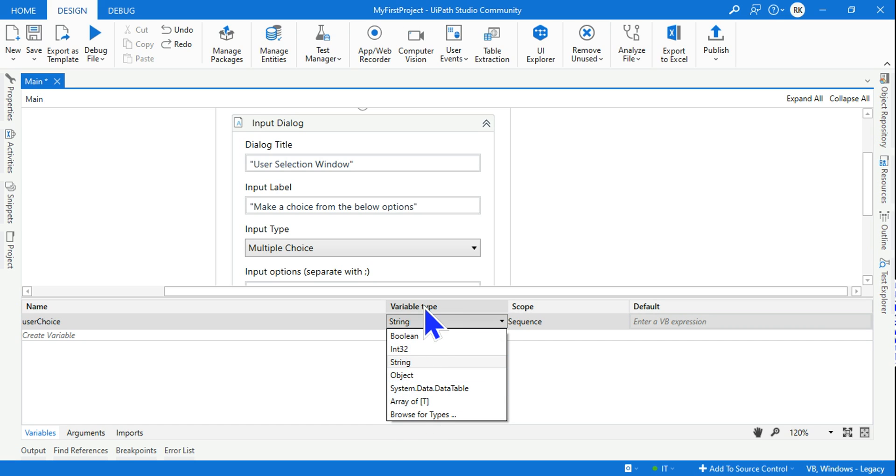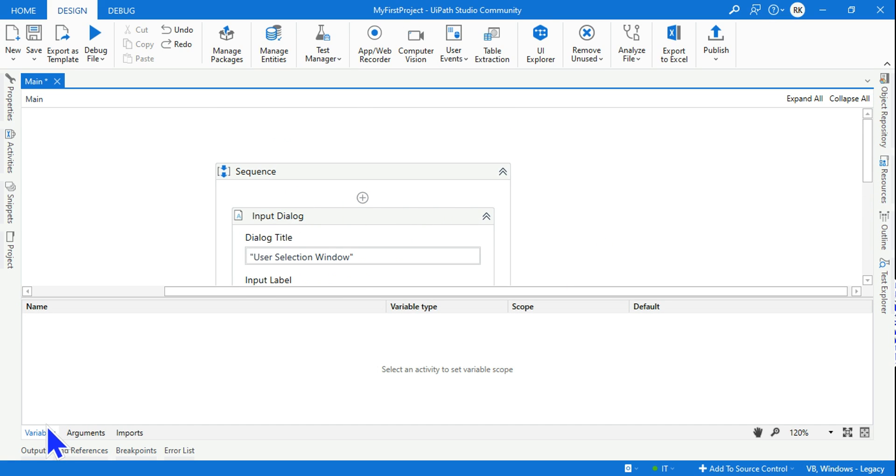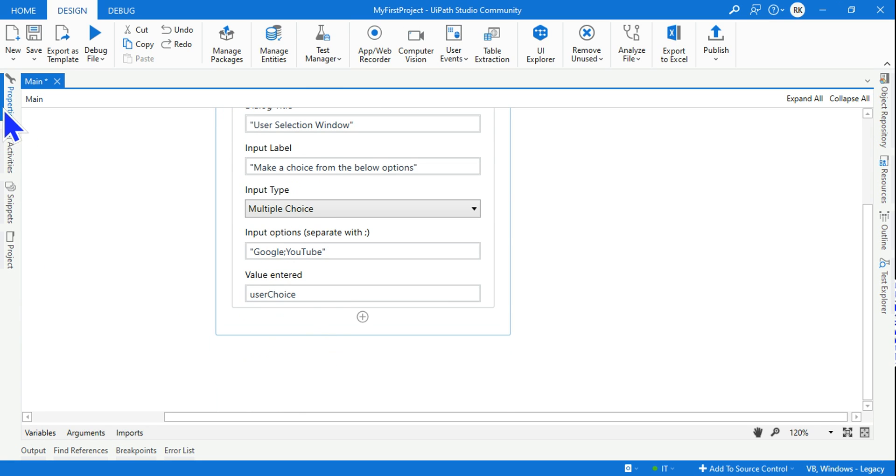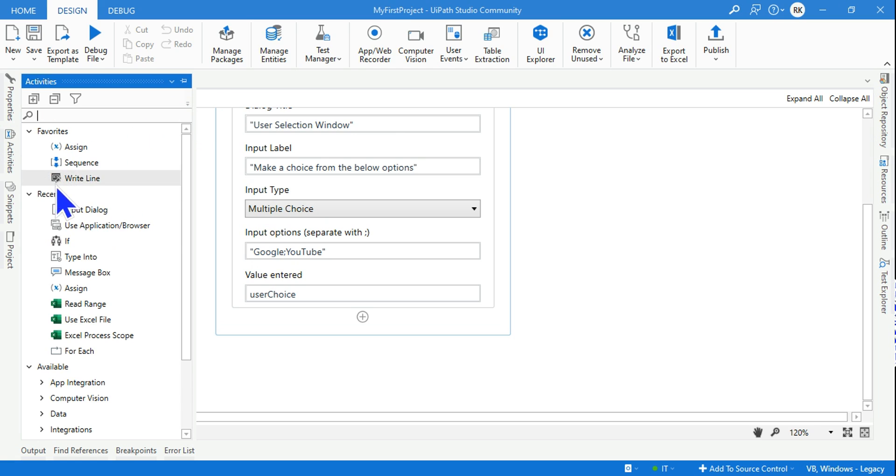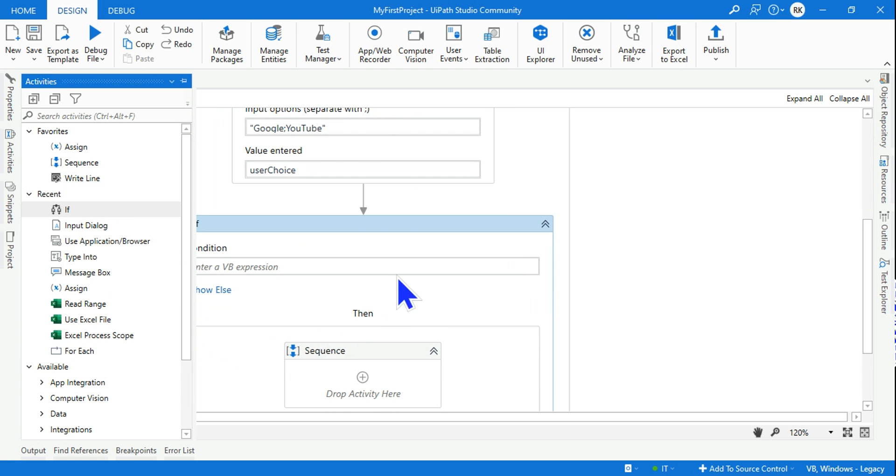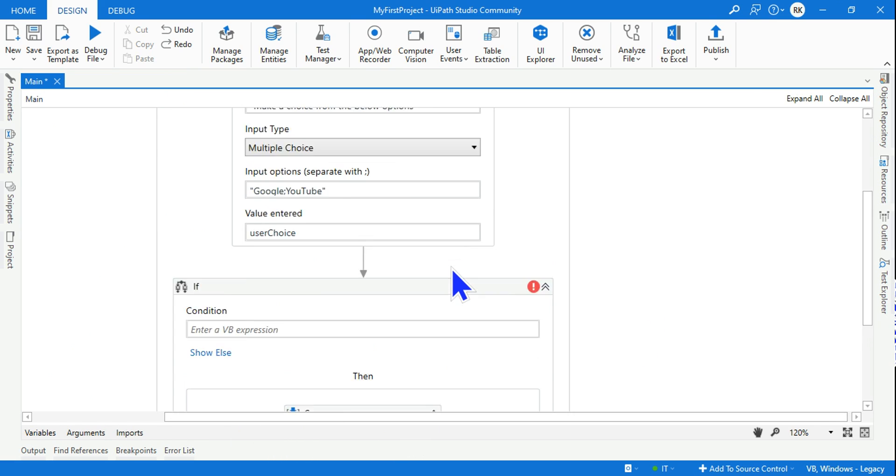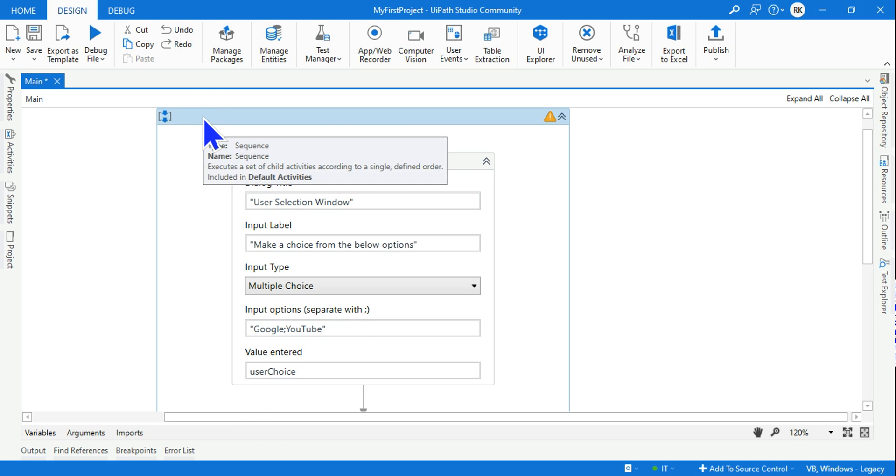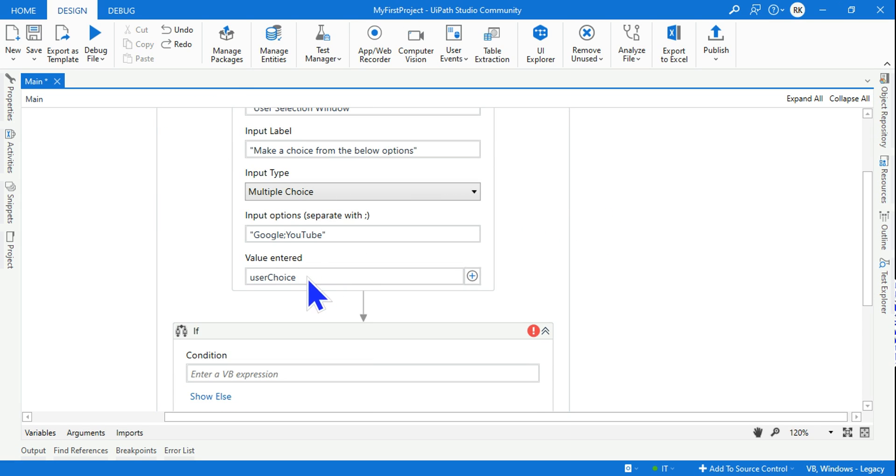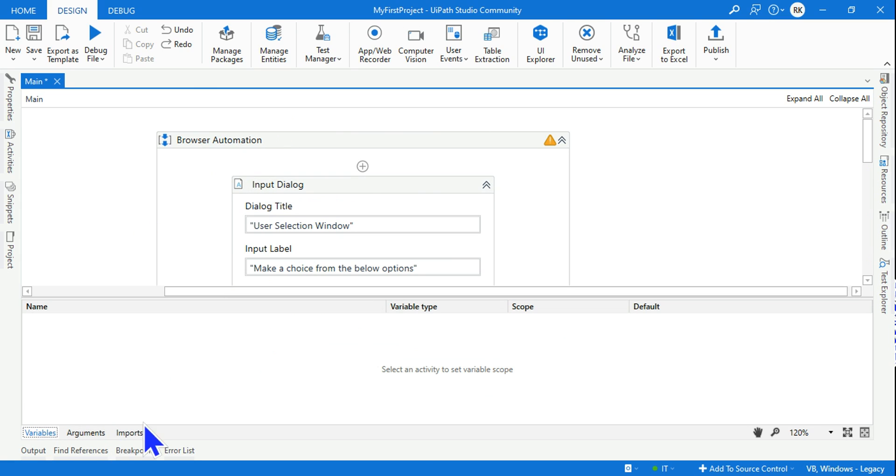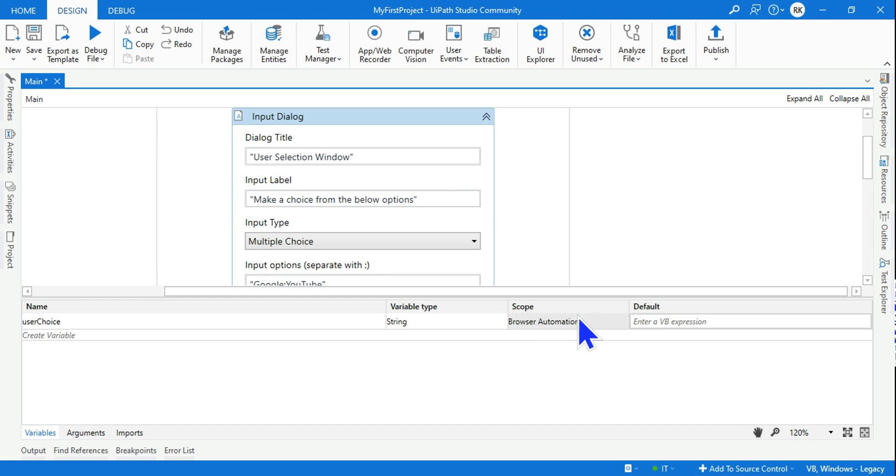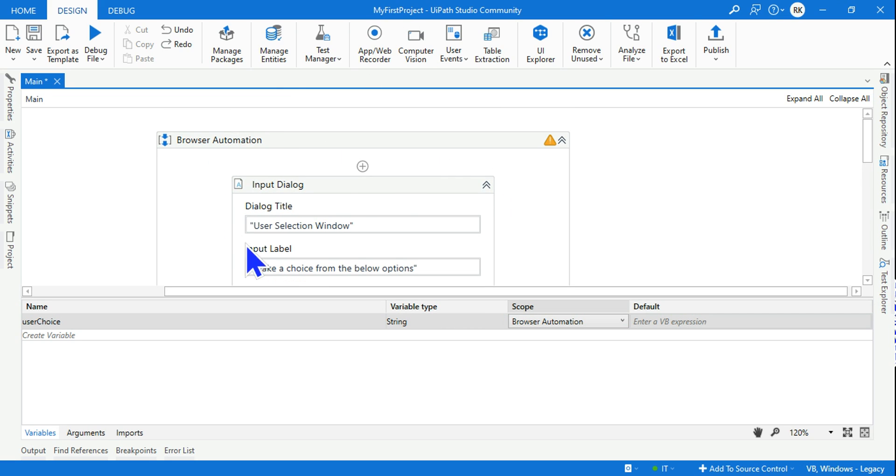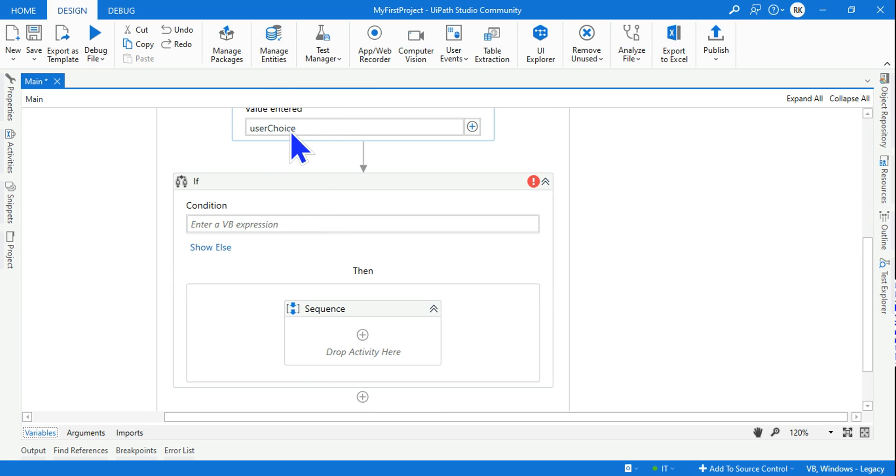Every activity is encapsulated within a sequence. Within that, if I drag another activity, the if activity, it got encapsulated within the sequence. It's recommended in UIPath to give every sequence a name. Here we're doing browser automation so I'll name it 'Browser Automation'. The variable which got created can only be used within this - that can be controlled by the scope. Here because we have only one sequence, this variable can be used within this browser automation scope. Any activity within this sequence can utilize this variable.